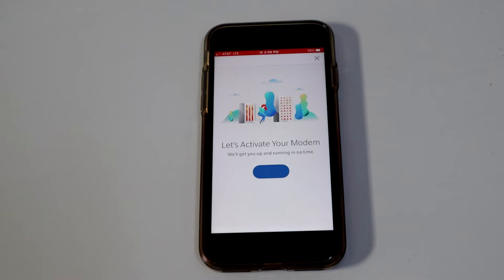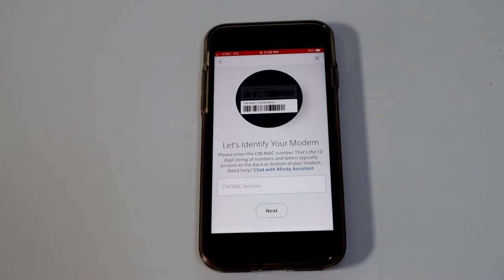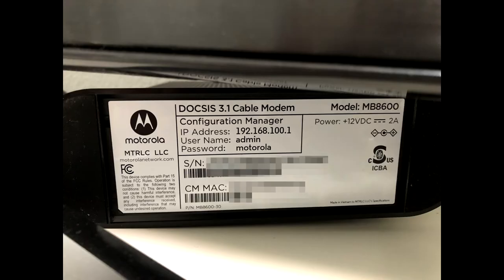And then let's find your CM MAC number. This number is located on the bottom of the modem. So there you go, you can see it. Obviously I'm not going to show you mine, but you'll have your own number. So plug that in.